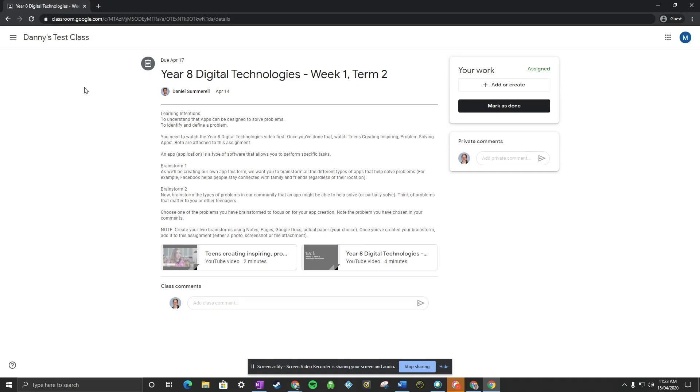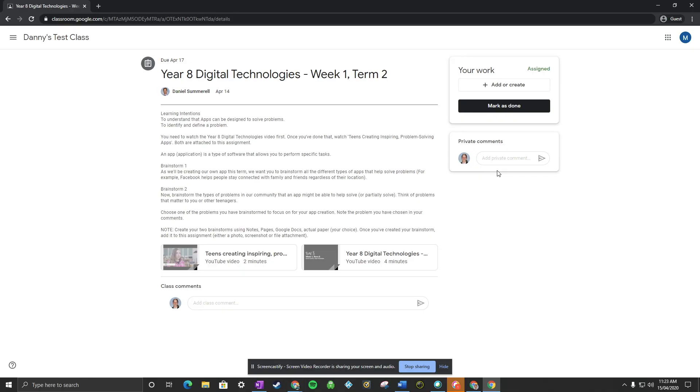This gives you all the tasks that you need to do. You can add class comments here, but what we want to encourage our students to do is add them as private comments. That way they're only visible between you and that student.